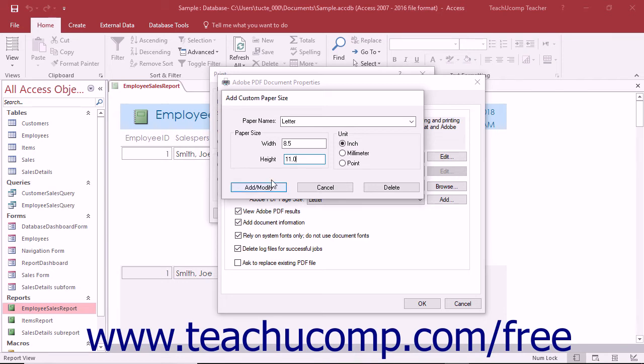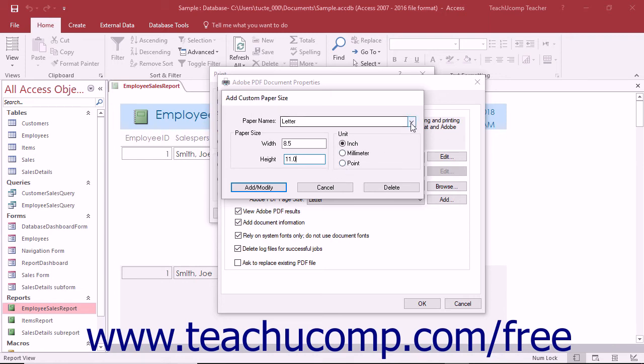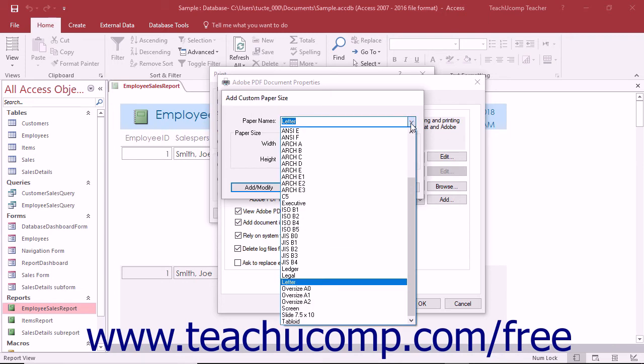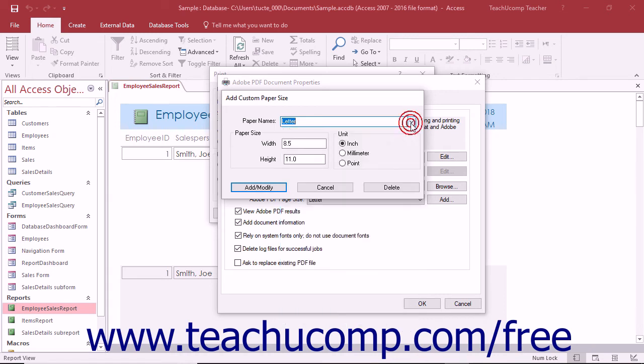You can then select it from the Adobe PDF page size drop-down list in the Adobe PDF settings tab. Also note that you can modify and delete custom page sizes you have created within the add custom paper size dialog box if needed, by using the drop-down within that dialog box to select a custom paper size you have created, and then either making the modifications and clicking the add/modify button again to modify it, or by clicking the delete button to delete it.